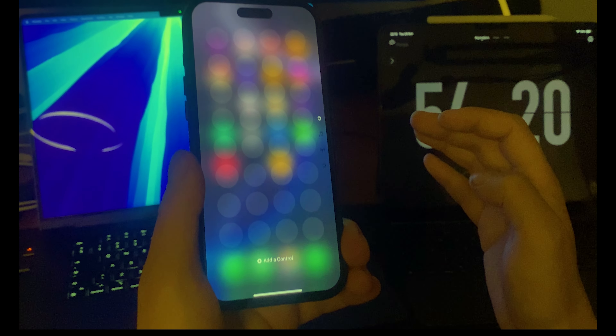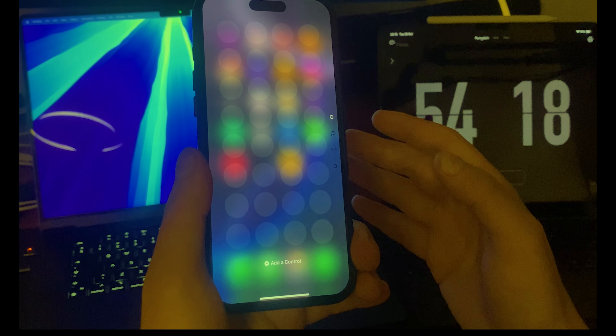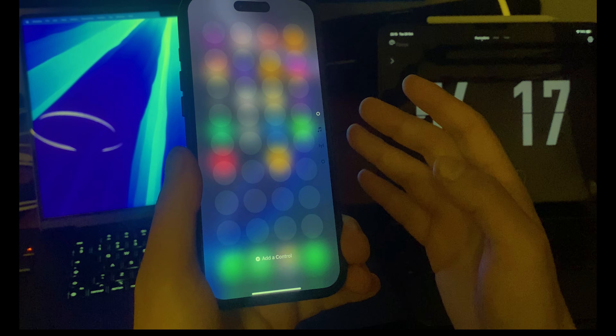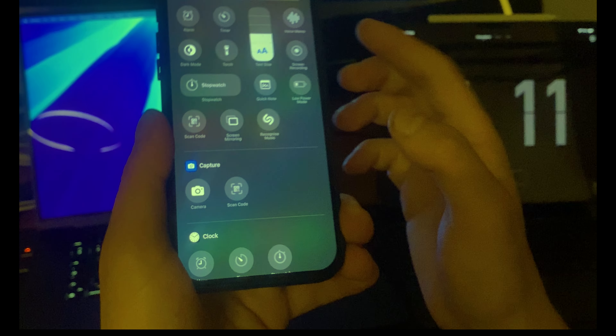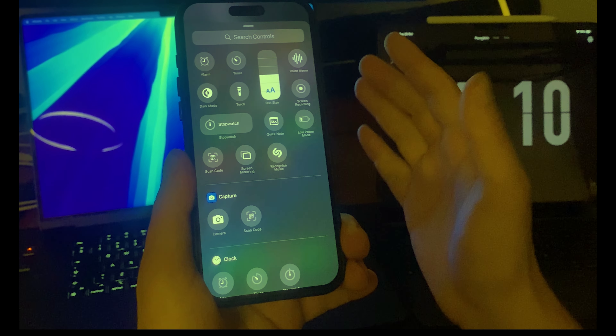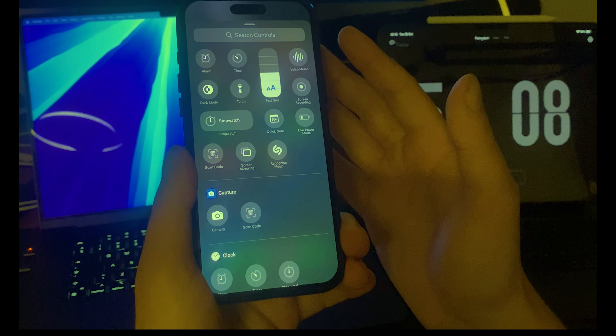You can press on this minus button right over here and remove your icons. You can remove all the icons from here. Now I don't have any icons, so to add one you just need to press 'Add Control'.